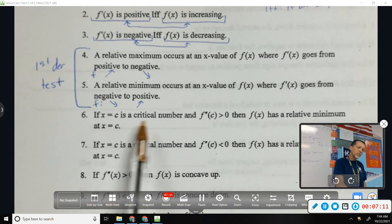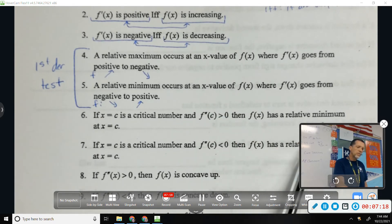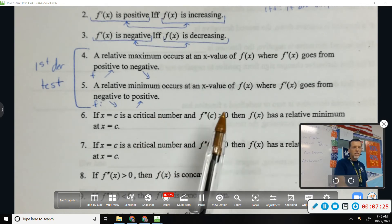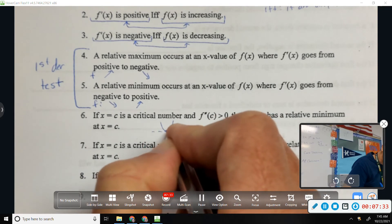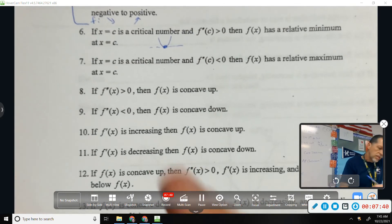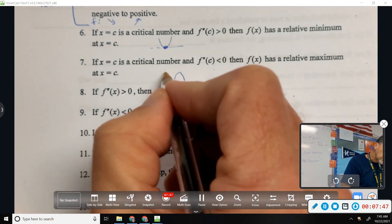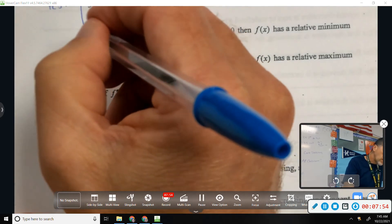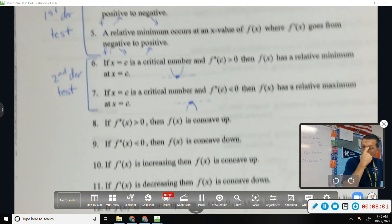Number six: if x equals c is a critical number and the second derivative is positive, then F of x has a relative minimum. A critical number means F prime is zero or undefined; second derivative positive means concave up. So if you draw the picture — concave up with the first derivative zero — that makes a relative minimum. Number seven is kind of the same thing: if we're concave down and have a critical number, meaning a horizontal tangent line, then there's a relative maximum. Those two things put together are the second derivative test.